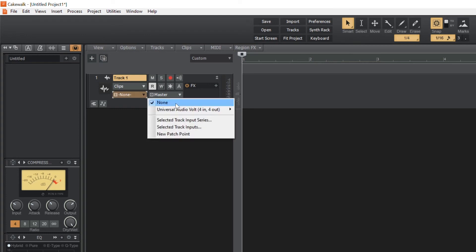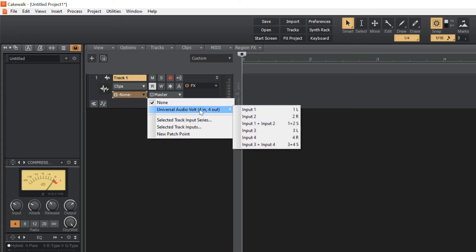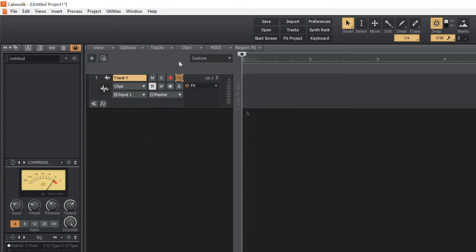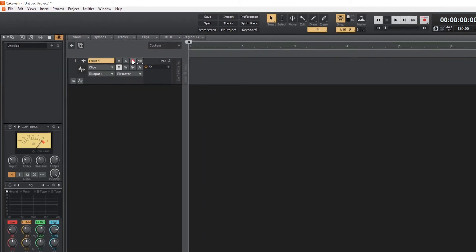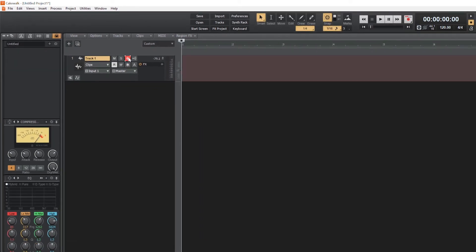Choose the input that you want to record from the drop-down menu. If you are using Volt's direct monitoring feature, make sure to deactivate software input monitoring by clicking on the speaker icon in the track controls. Now you can record enable the track and start recording.